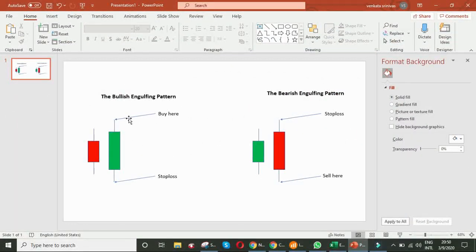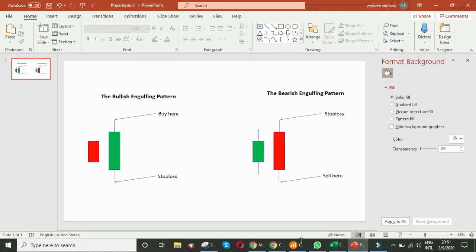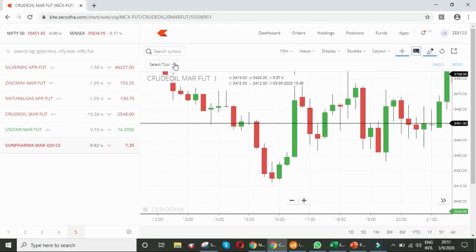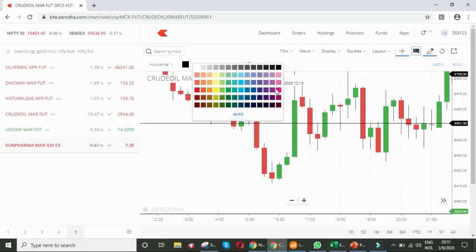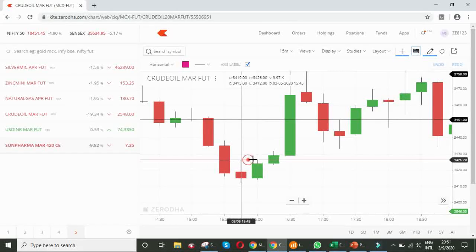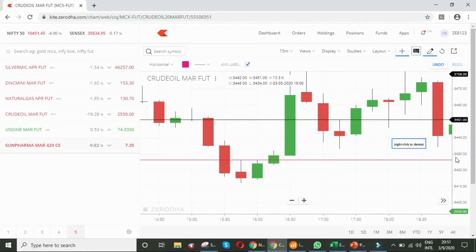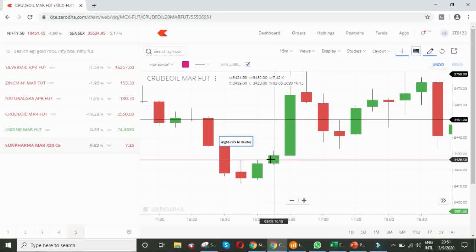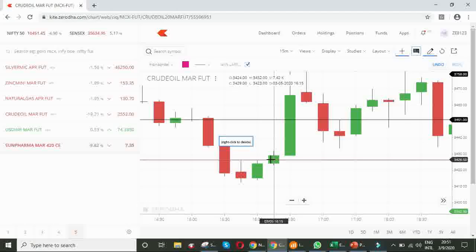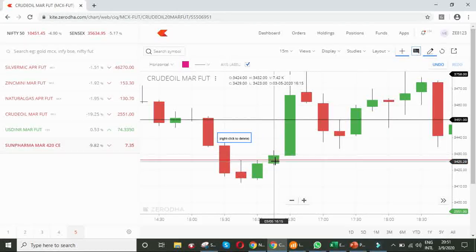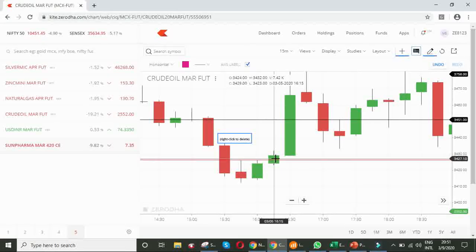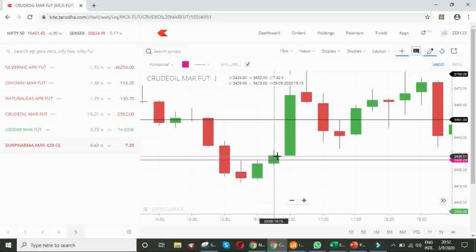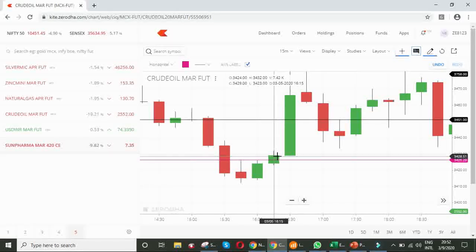We have to buy at the highest point of the engulfing green candle. That means, we have to buy at this level. I am drawing the line, pink color line at this highest point of this green candle. Once crude oil closes above 34, I mean this pink line, that is 3426.5, I mean 3427 or 3428, then you can take a long position. You can buy crude oil futures. Remember, the candle must be closed. This is 15 minutes time frame. You have to buy only after that particular candle is closed. Do not enter if the candle is still running.